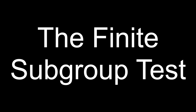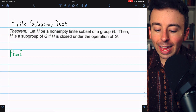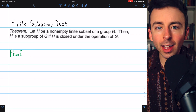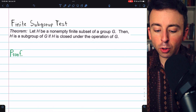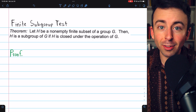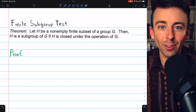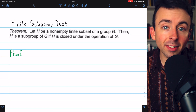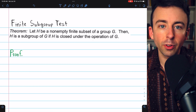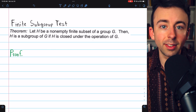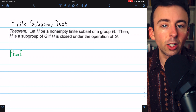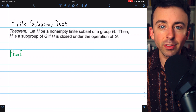Finally, here's the finite subgroup test. Let H be a non-empty, finite subset of a group G. Then the finite subgroup test says that H will be a subgroup of G if H is simply closed under the operation of G — that's all you need. Of course, if H is a subgroup it is necessarily closed, so to prove this is equivalent to the definition we just need to assume closure and show all group properties follow.